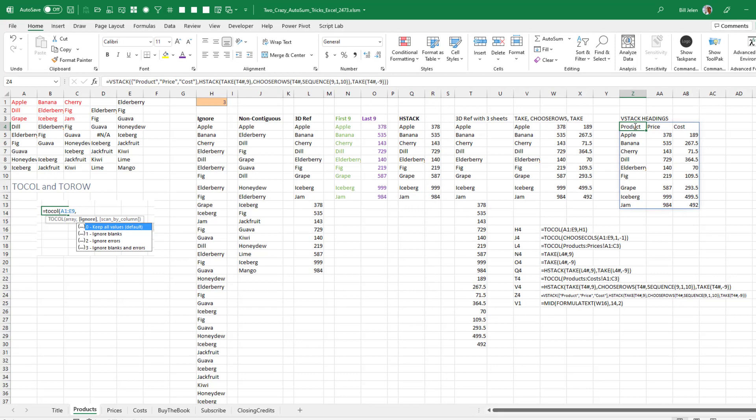As far as toRow, it works the exact same way, stretching things out into a row. Every time that I'm tempted to use toRow, I'm like, well, what the heck am I going to do with a row of that data? I think that toColumn, for me anyway, will be used much more frequently.